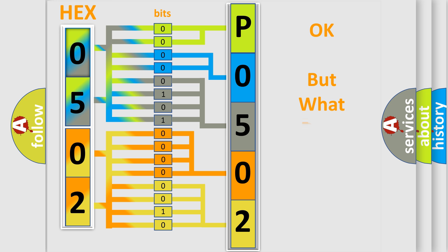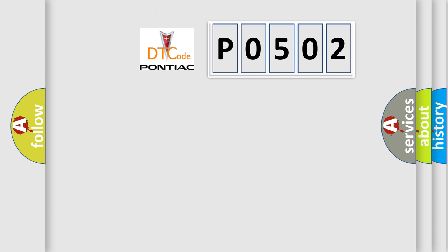We now know in what way the diagnostic tool translates the received information into a more comprehensible format. The number itself does not make sense to us if we cannot assign information about what it actually expresses. So, what does the Diagnostic Trouble Code P0502 interpret specifically for Pontiac car manufacturers?